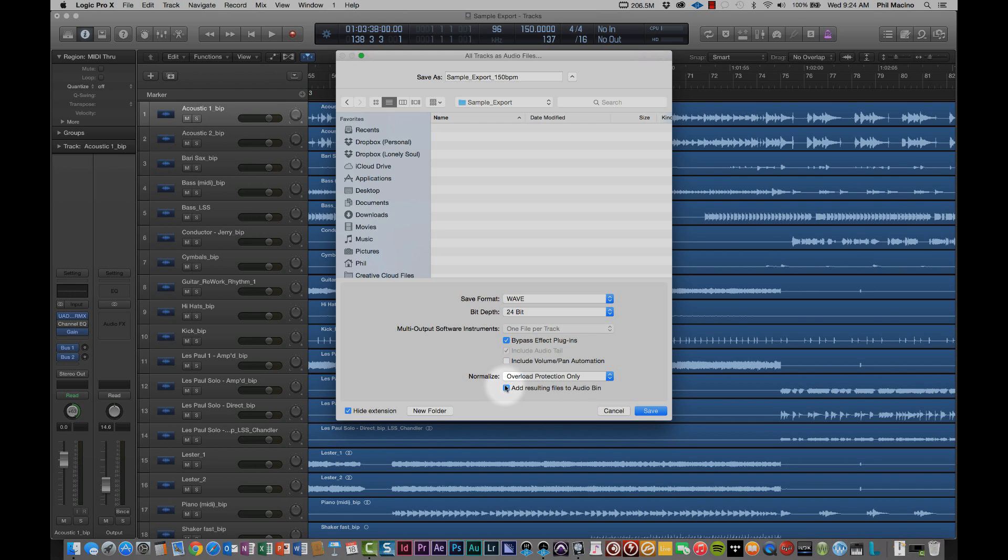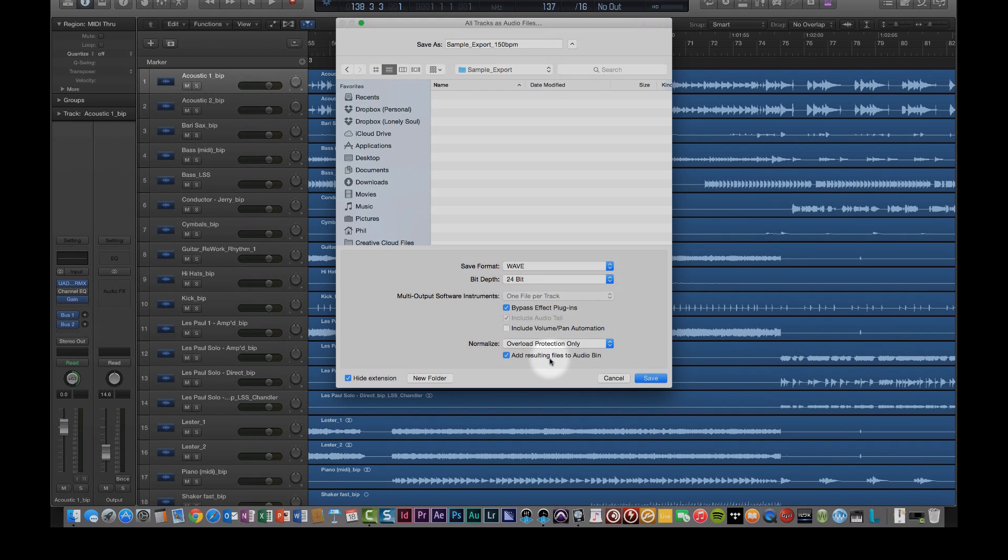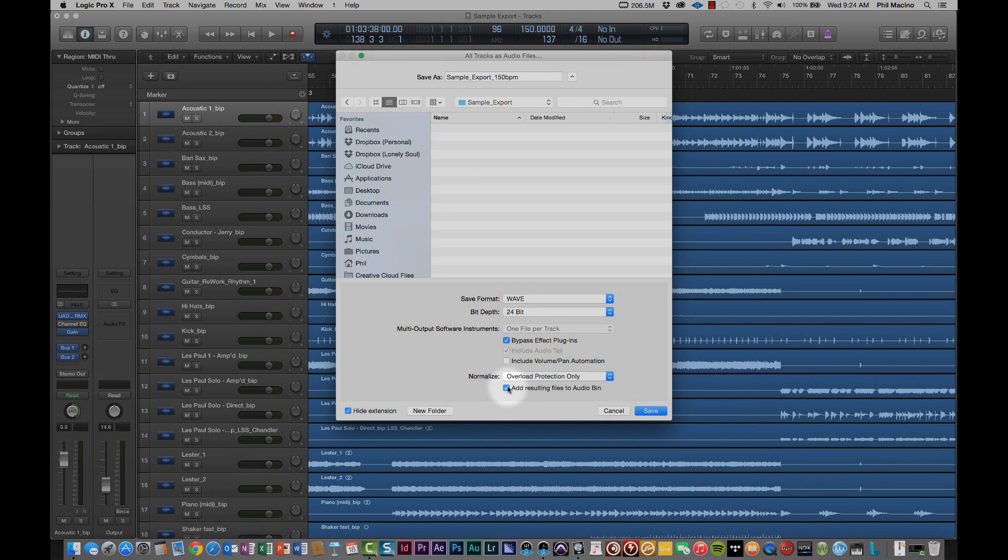And then the final option that you have is a checkbox for add resulting files to the audio bin. This is another example where we want to leave it unchecked. If it were checked, what it would do is as it bounces the files, it would re-import them into the existing session, in effect, doubling your tracks. We don't want to do that. So for this instance, just go ahead and leave that unchecked.